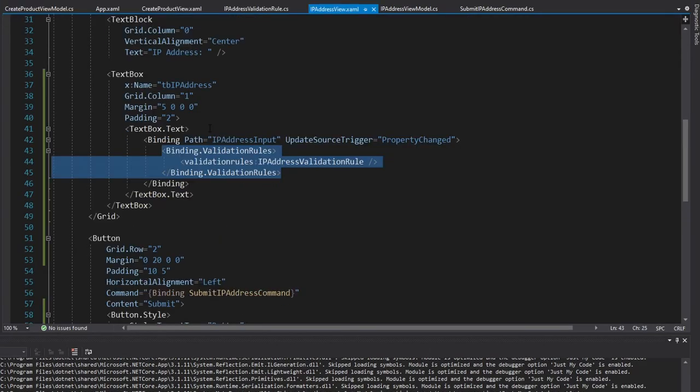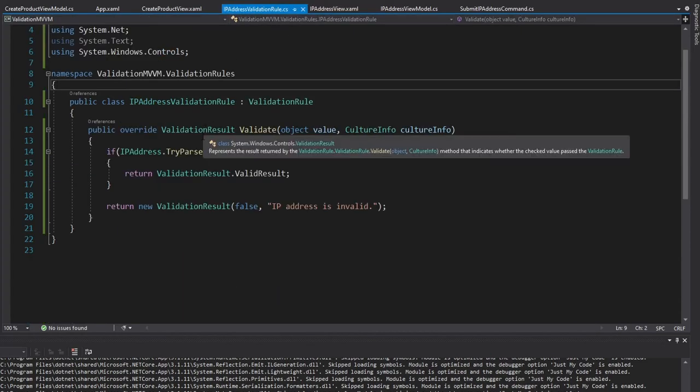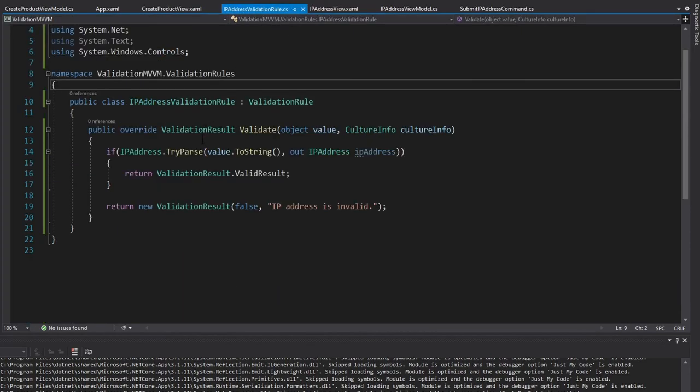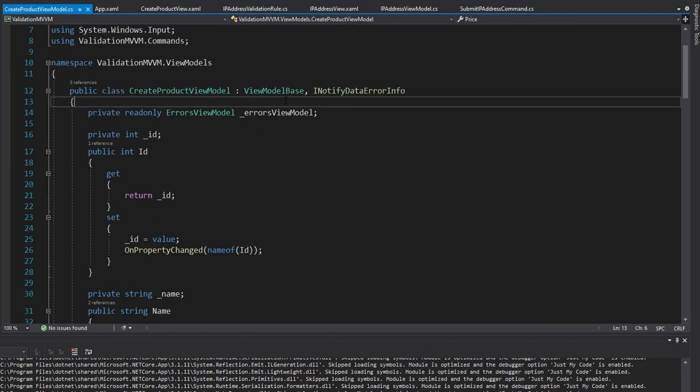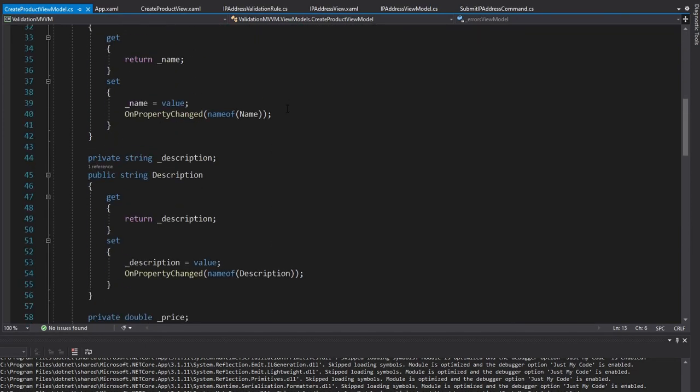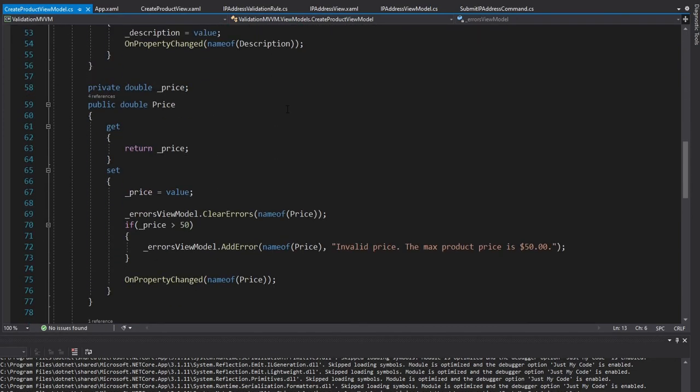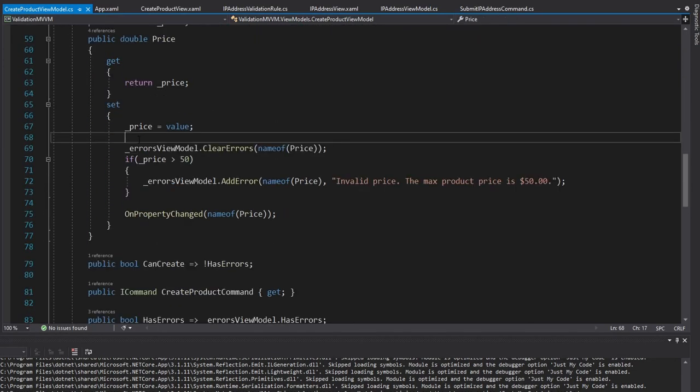So the main differences here are validation rules are good for simple raw data validation, such as validating an IP address, maybe validating a hexadecimal string, and the validation rule will be highly reusable between applications. And then on the other hand, INotifyDataErrorInfo is beneficial for validation regarding your domain logic. So keep in mind those differences whenever you apply validation rules and INotifyDataErrorInfo to your own applications. And hopefully you can apply these things to your own applications based on these demonstrations.